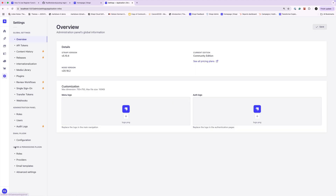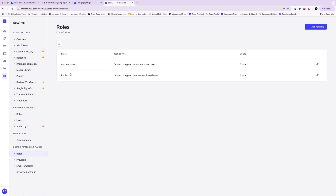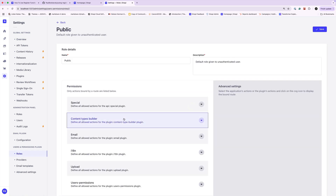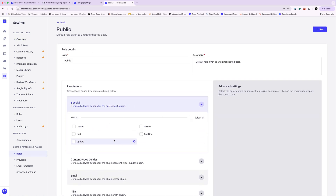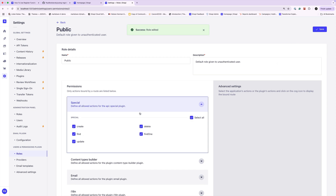We could go into users, roles and permissions. If you click on public, you're going to see that we have this route available. Let's go ahead and enable select all and click save, so that way we could actually hit this endpoint.